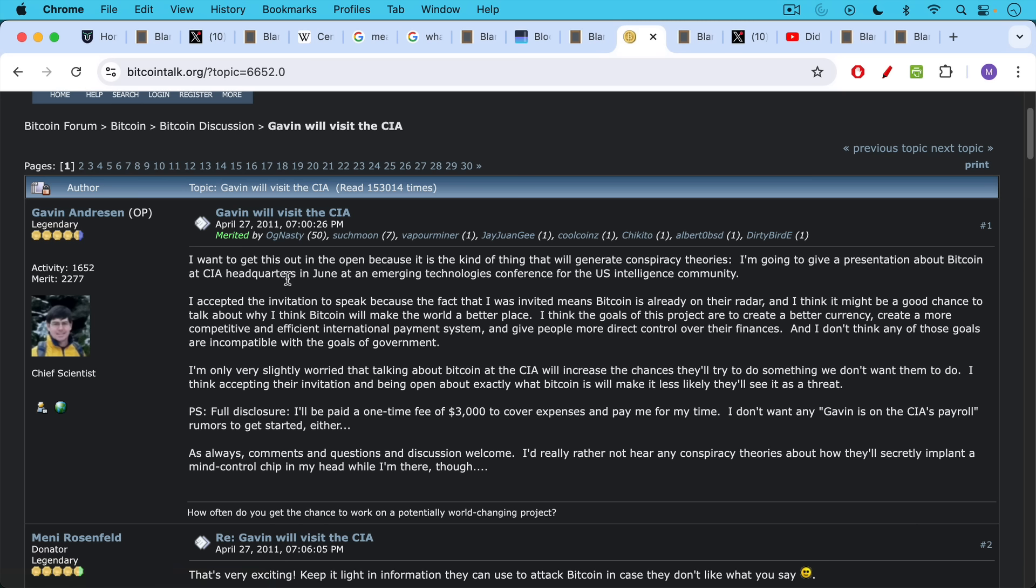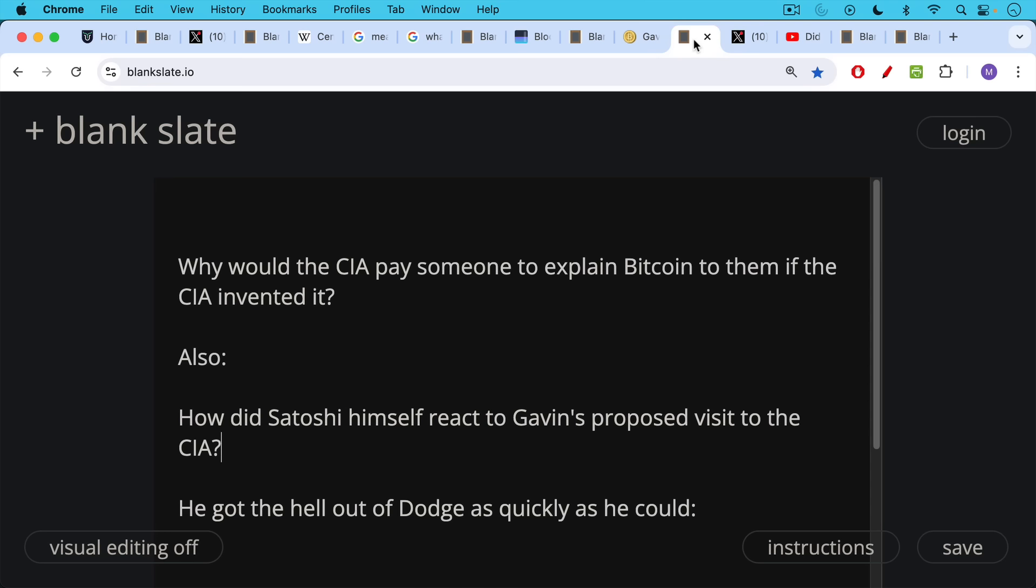I'm going to give a presentation about Bitcoin at CIA headquarters in June at an emerging technologies conference for the U.S. intelligence community. This is really, really a bizarre thing for a cypherpunk to be doing, obviously. I accepted the invitation to speak because the fact that I was invited means Bitcoin is already on their radar, and I think it might be a good chance to talk about why I think Bitcoin will make the world a better place. You can make of that what you will.